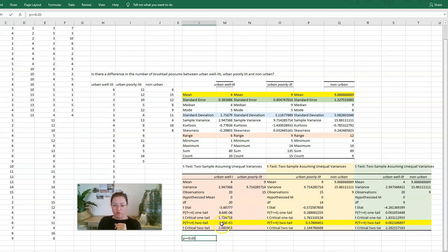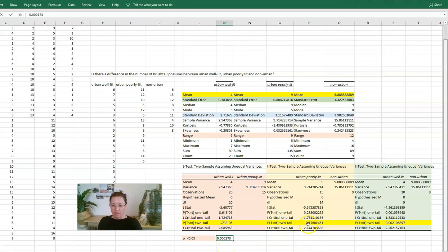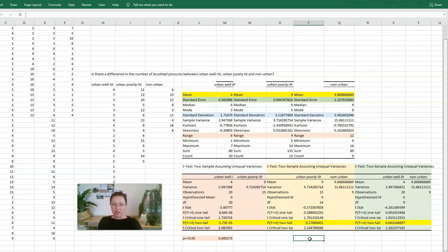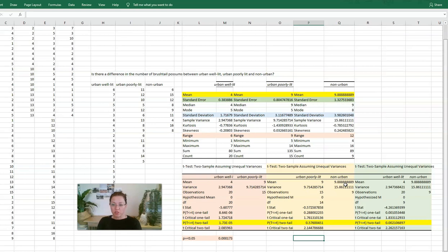So here we've got 1.73 by 10 to the minus 5. So that's the same as saying 0.000173. Okay, so that number is definitely lower than 0.05. In this case, it's 0.576. So this one is not less than 0.05. Okay, is that a bad result? No, that's a good result, but it just tells us that the difference is not significant. These two values, so the 9 and the 9.88, are not different enough that we could consider it is due to the type of environment that they're in. It could just be by chance.